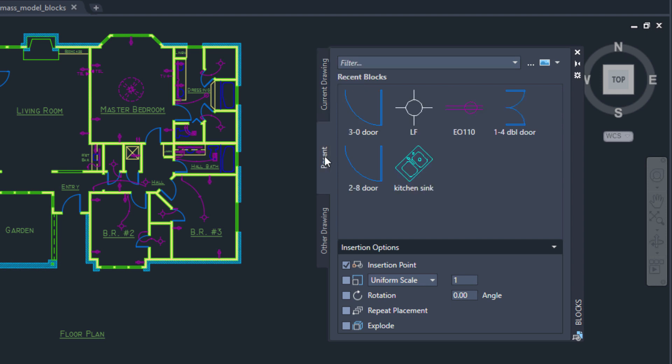The Recent tab displays the most recently inserted blocks, regardless of the current drawing. These persist between drawings and sessions.